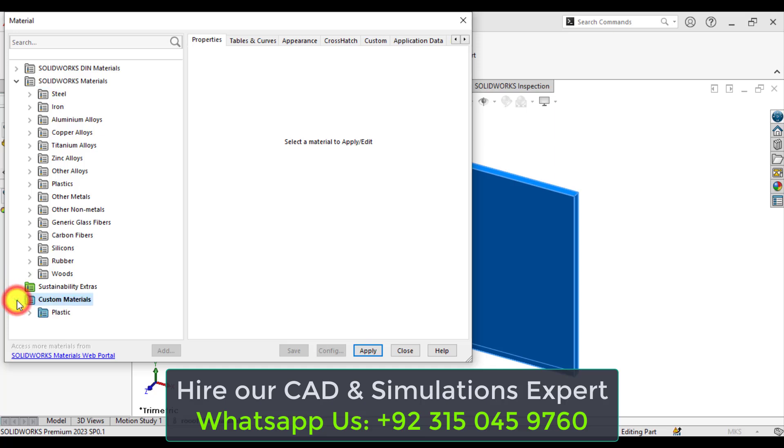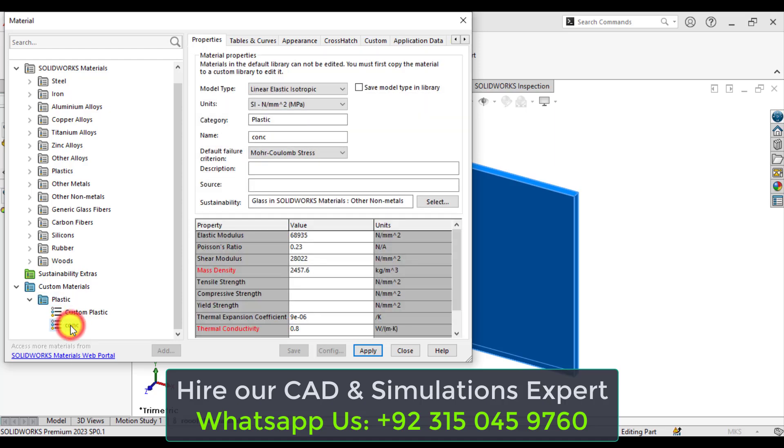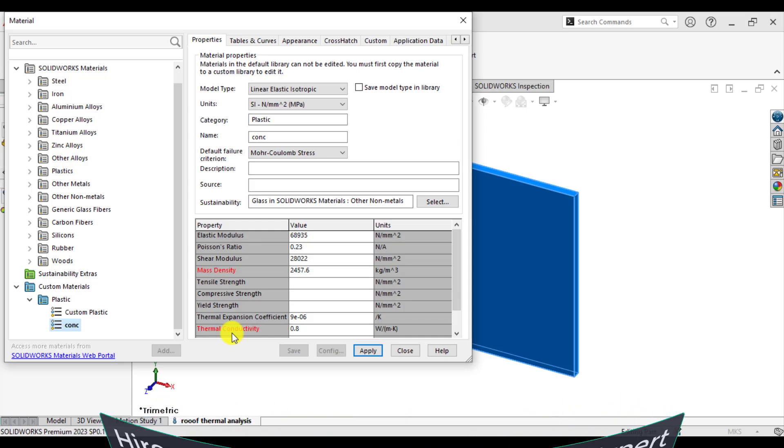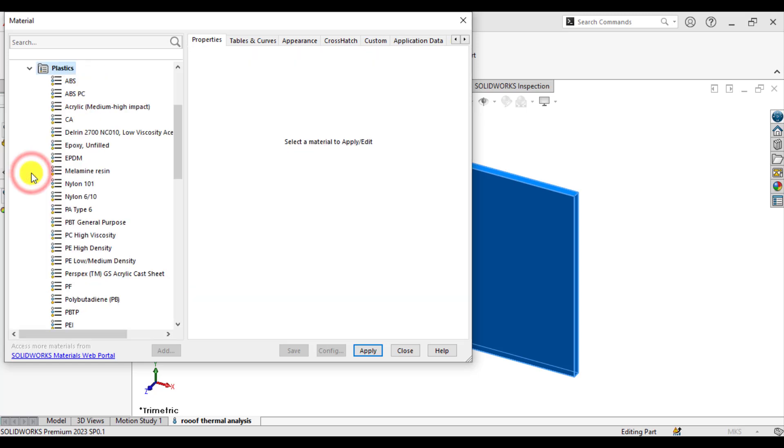Here is the custom materials. You can see that we have already made a concrete that has the thermal conductivity of 0.8. So if you want to make the new material, just